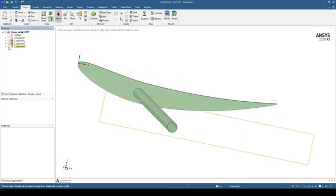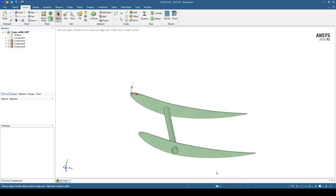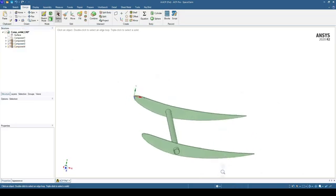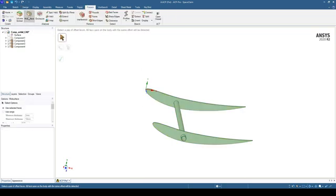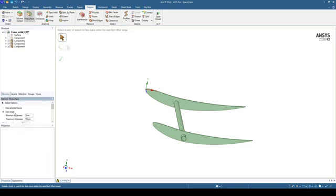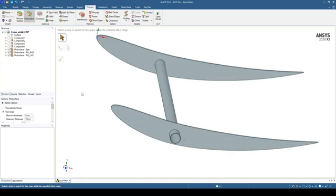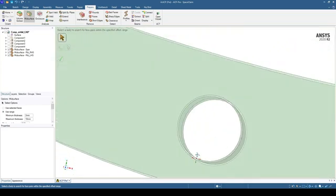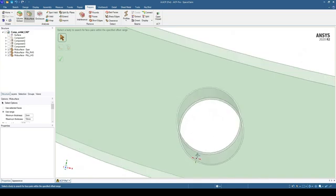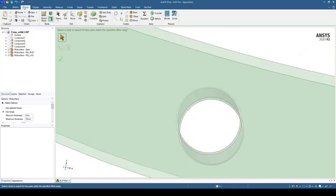We want to display the ribs and the spars, and now we want to take a mid surface of the ribs and spars. So if we select all, go to Prepare and hit Mid Surface, we want to use a selected range of 2mm to 10mm and select all the objects — we can see that it will create a mid surface. Because we have a gap between the rib and the spars, we can use the pull tool to bring the edge of the rib to the spar surface.